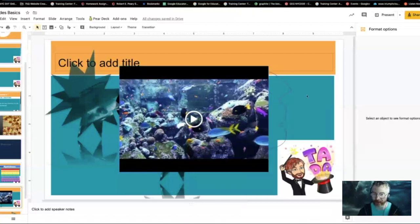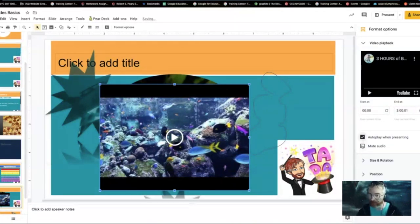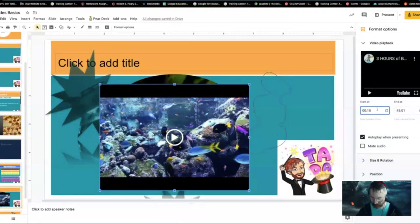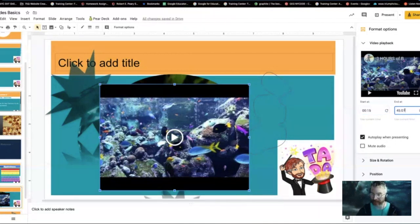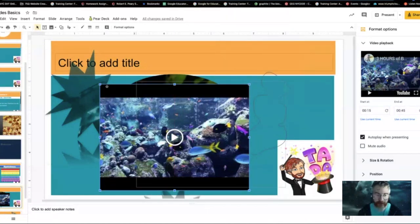These are the format options for videos. Here's a neat trick — when you publish your slides to the web and want a video to play automatically, just hit that autoplay button. You can even mute the audio, change sizes, and shadows. Here's a great part: this is a three-hour-long video, but maybe I just want the first 30 seconds. So I'm going to set it to play from 15 seconds to 45 seconds — so now it only plays those 30 seconds of video.